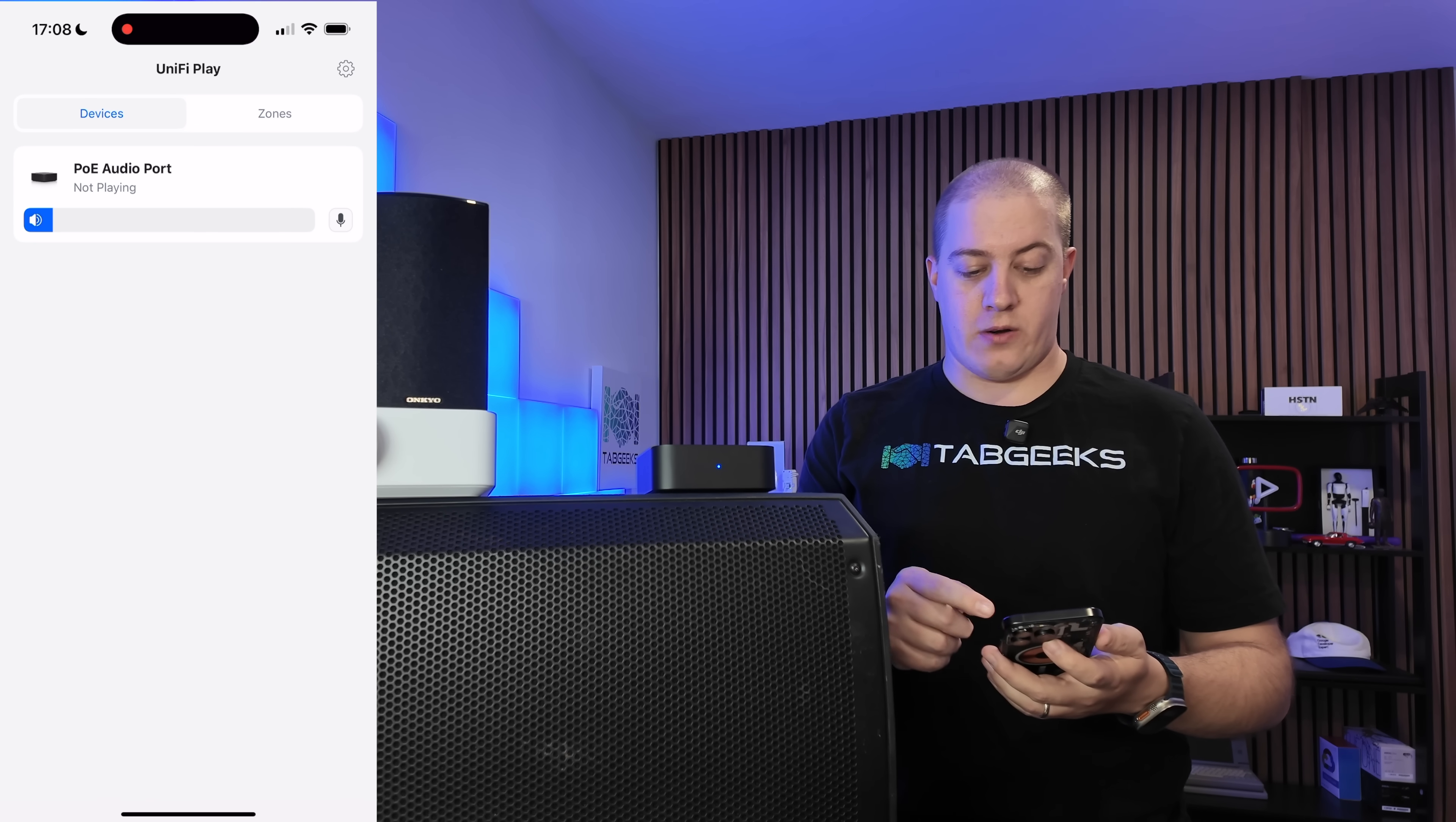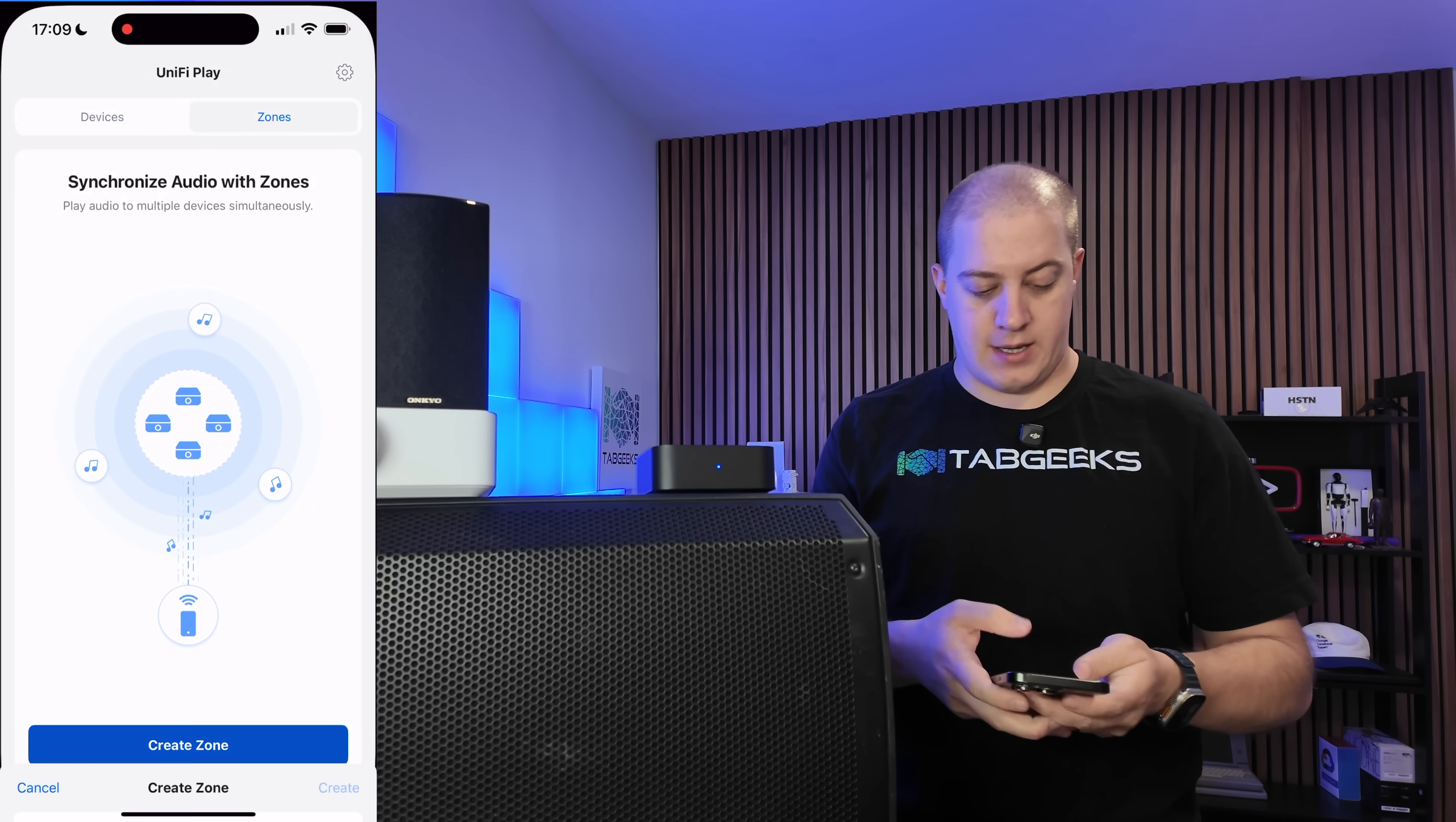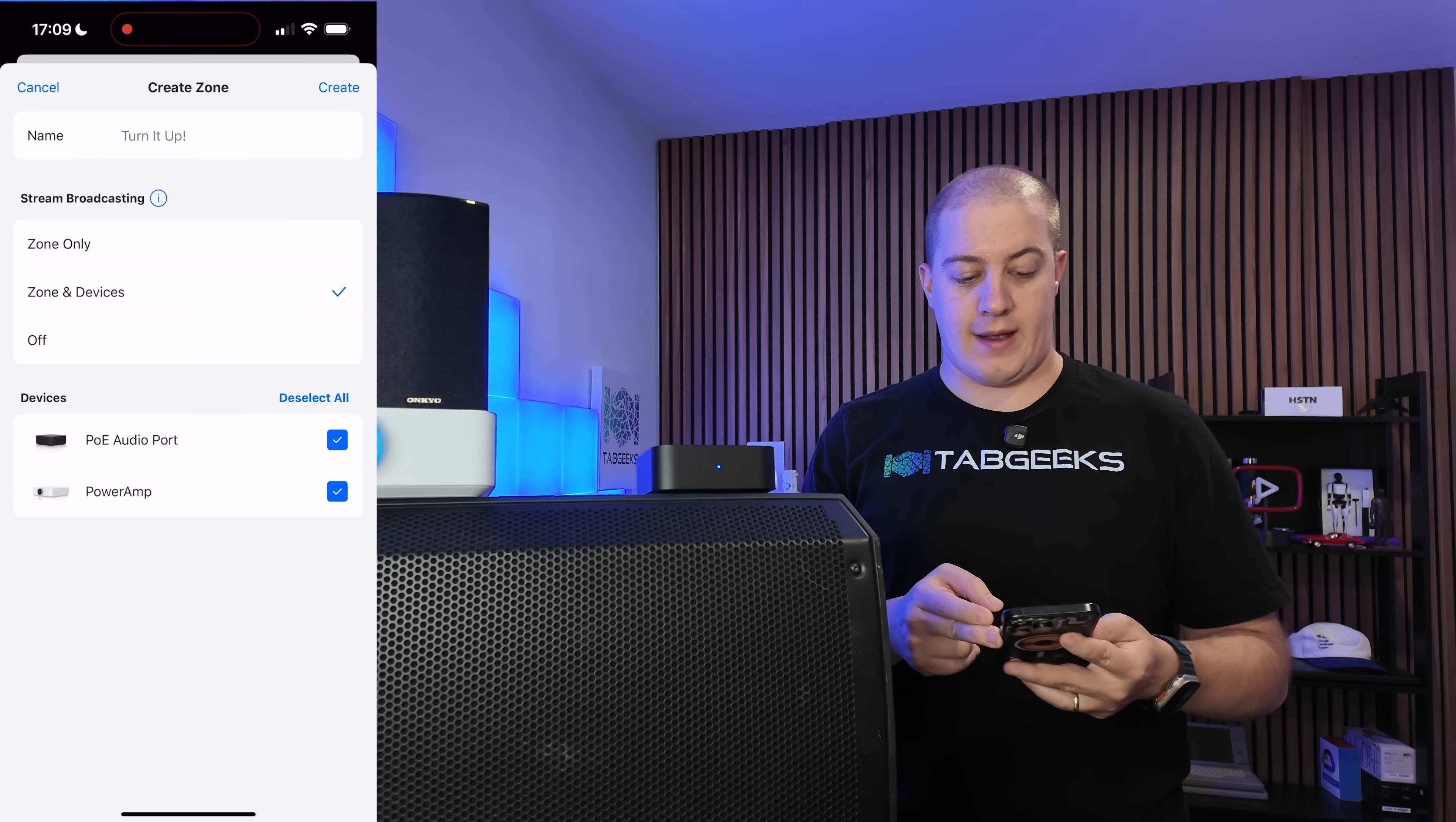If you go over to the zones tab, that's where you can create the zones, and again, you can put both of these into the same zone, which I'll try and demonstrate, although my power amp, for some reason, is not showing up on that network. Let me get a wired cable and fix that. Perfect. Now we've got the power amp and the PoE audio port both showing up in the app. Let's create a zone with both of them real quick, just so that you can see. Let's just call this turn it up, exclamation mark, and we can have it be zone only, which is that you can only play to the zone and not the individual devices, or you can have it show up so that you can play music to either the zone or choose the individual devices that you want to play music to. So I'm going to create that.